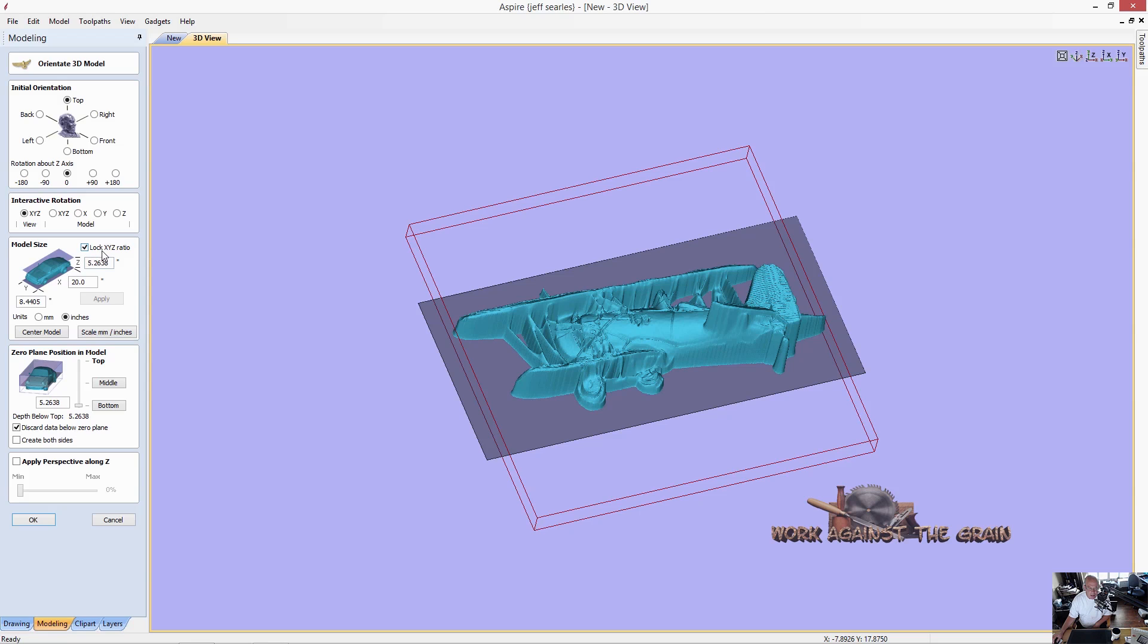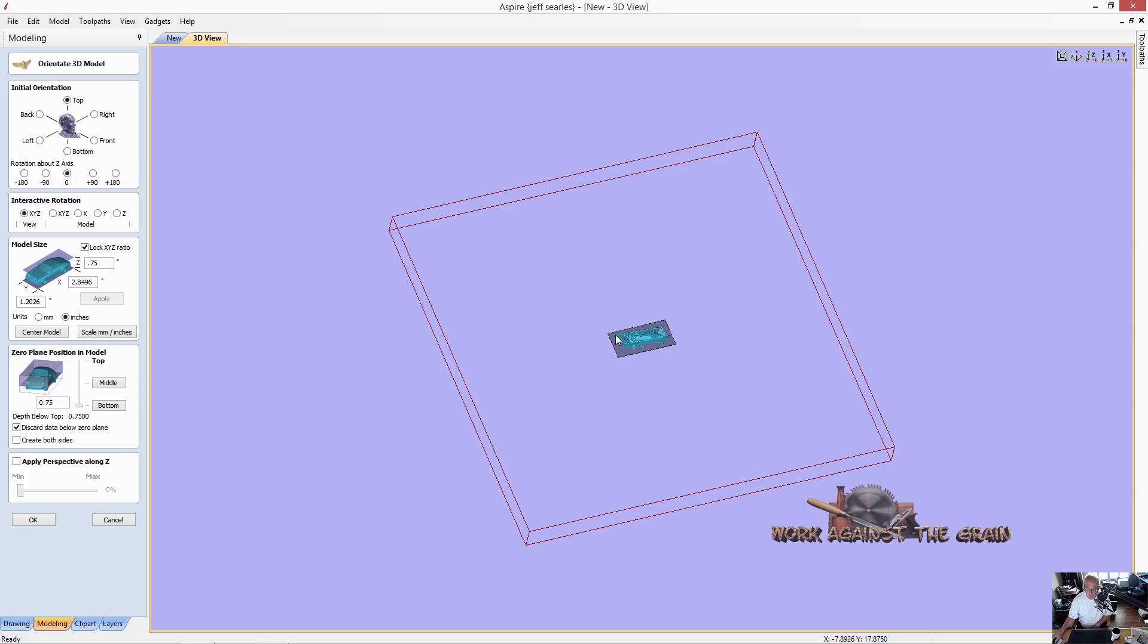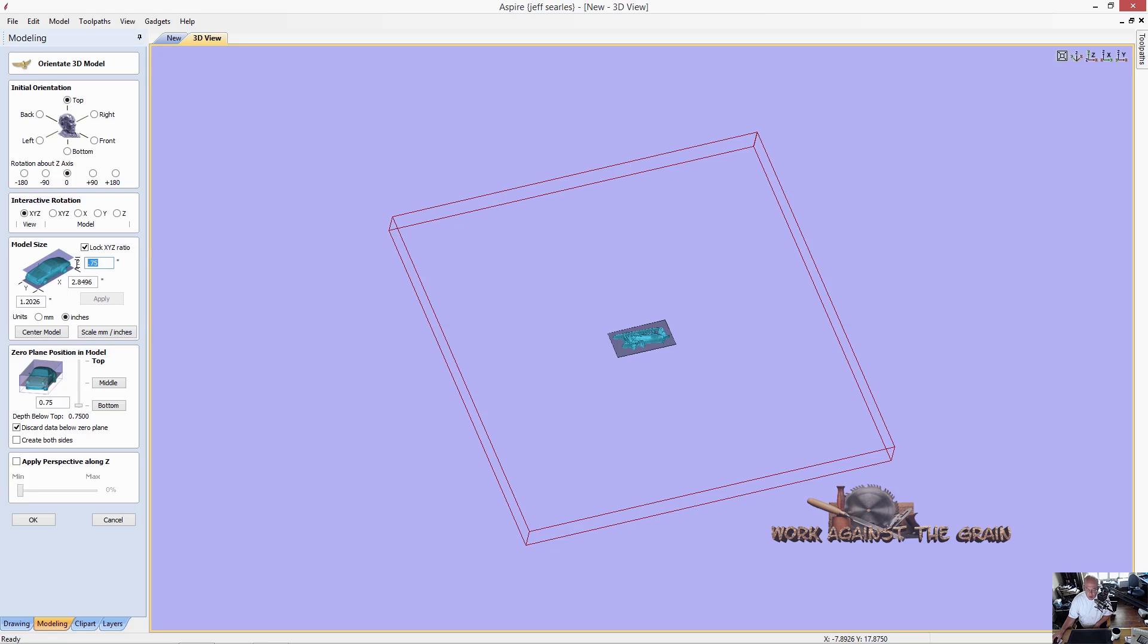Then you can adjust it in here. But if you've got X, Y, and Z ratio locked, then it's going to change everything. For example, if I decide that I only want this to be 0.75 thick and I click apply, it's going to turn the model into a three inch by one inch model. This has a lot to do with wherever or whoever you got the model from, how they created the model in the modeling software that they used.